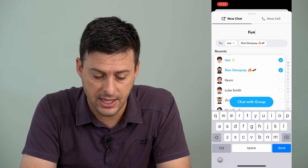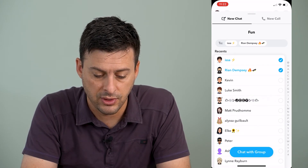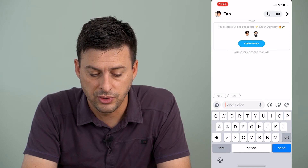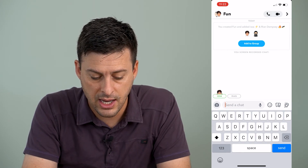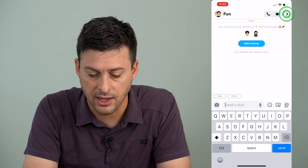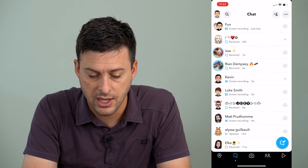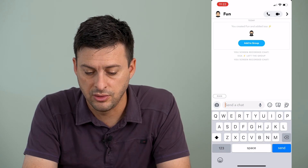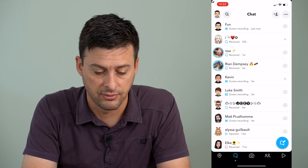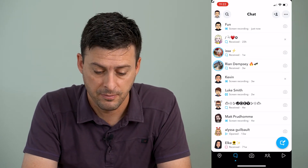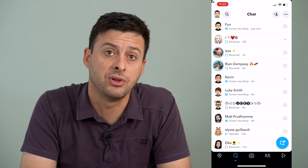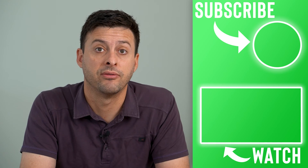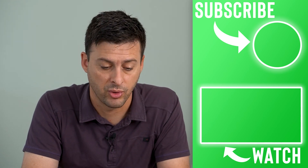Now I can tap chat with this group at the bottom here, and it will add these people to a group. I can say anything that I want on this group. I can always go back in this group and do a video call, or just a voice call, or anything like that. And this is a specific group that I can interact with, or of course I can delete it if I ever don't want to use it.